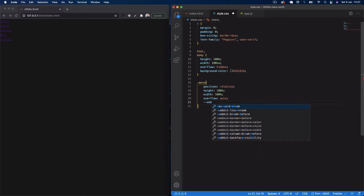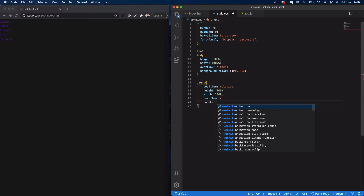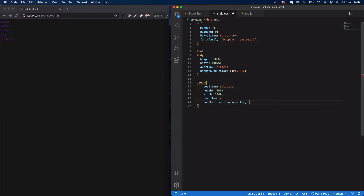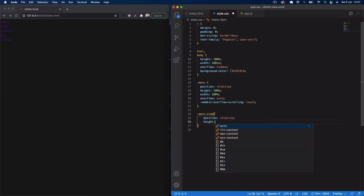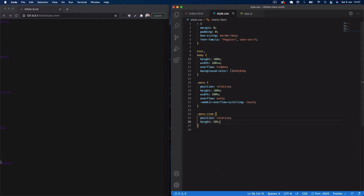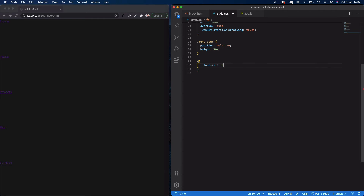Also add -webkit-overflow-scrolling set to touch to allow smooth scrolling on mobile devices. Then select dot menu-item for all individual menu items: set position relative and a height of 20%. Since we have five elements, 100 divided by 5 is 20 — that's why we use 20% here, and it's important for this effect to work.